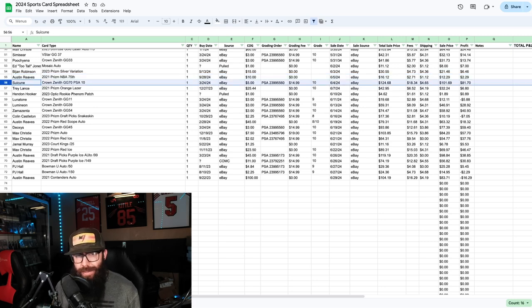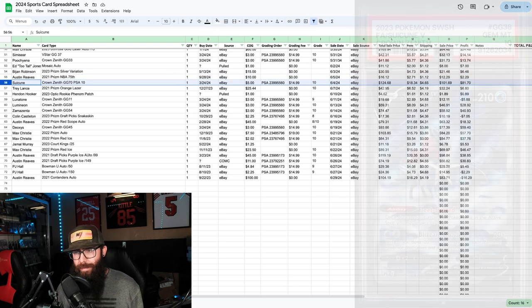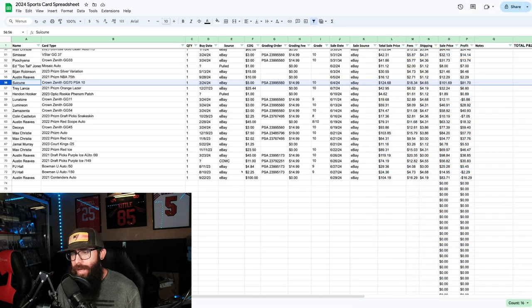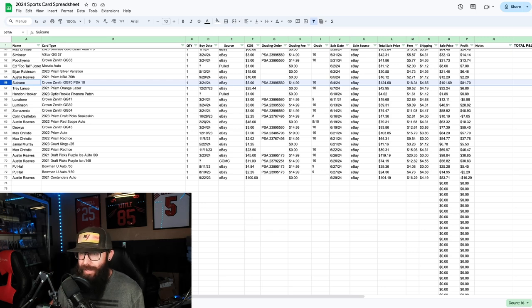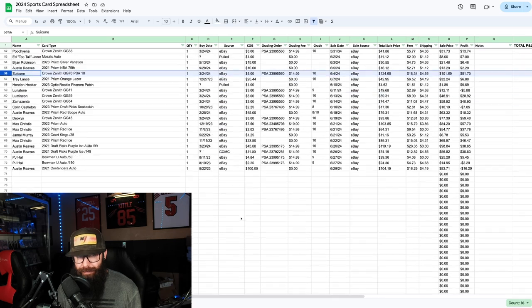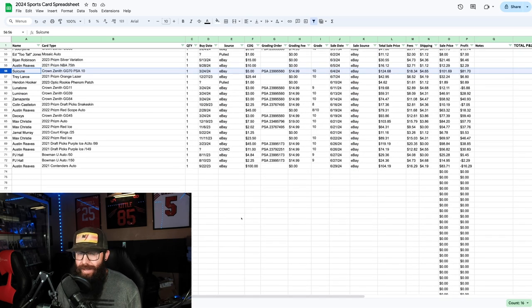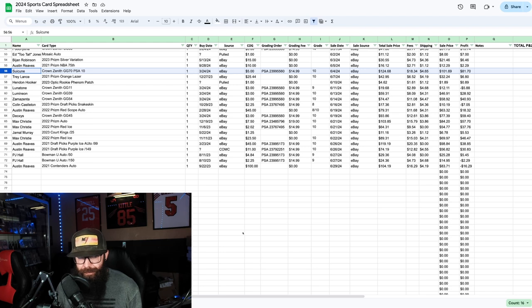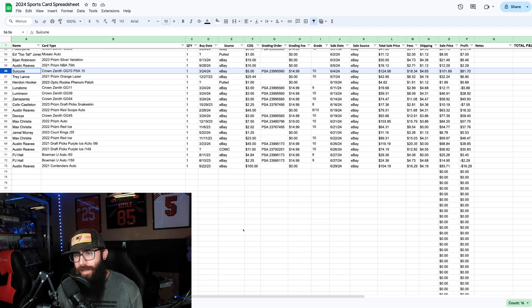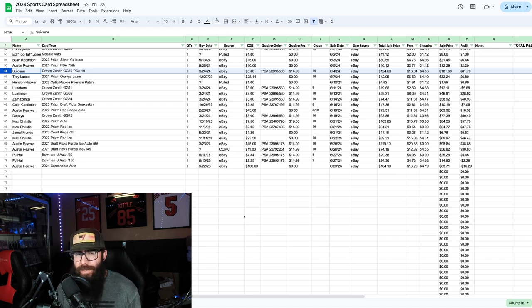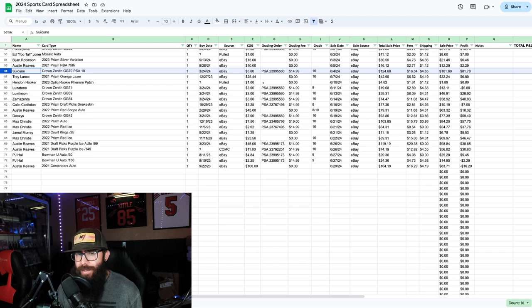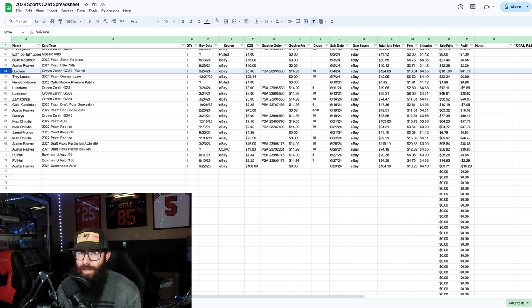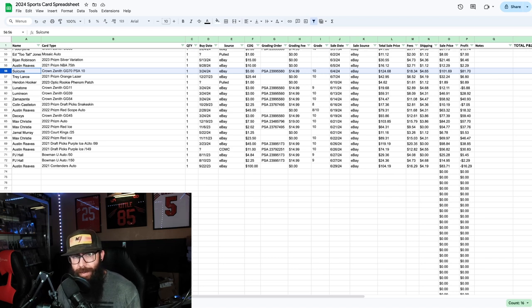Then we had our first Pokemon sale of the month. Kind of hurt me to let this one go, although I did have two of these cards. This is the Suicune, and you're going to notice this cost of goods is really low. I got a really good deal on a lot on eBay, probably one of my best lots ever. Over 58 cards for like 138 bucks. This was a BGS 9.5 that I graded and cracked and resubmitted. Eighty dollar profit there, really happy with that. I do have another one as a 10 that I'm keeping.